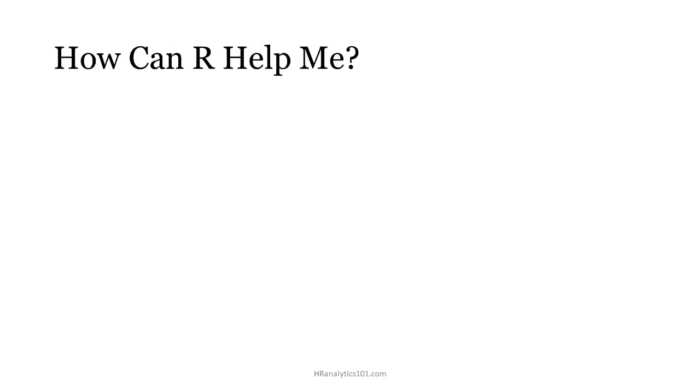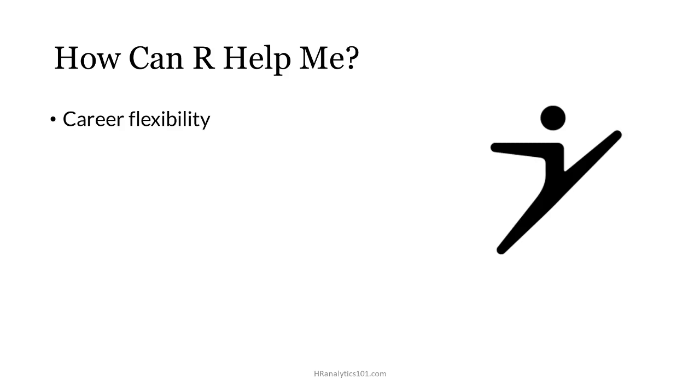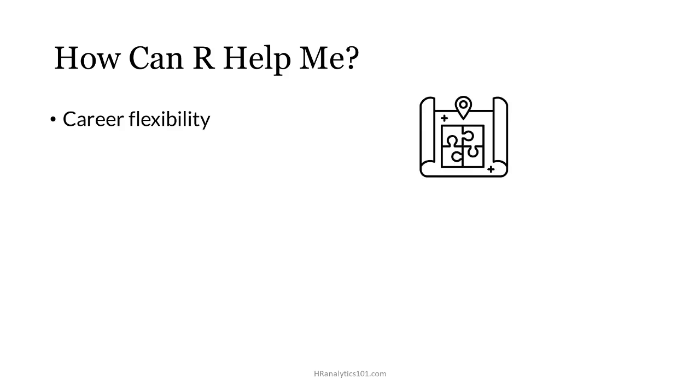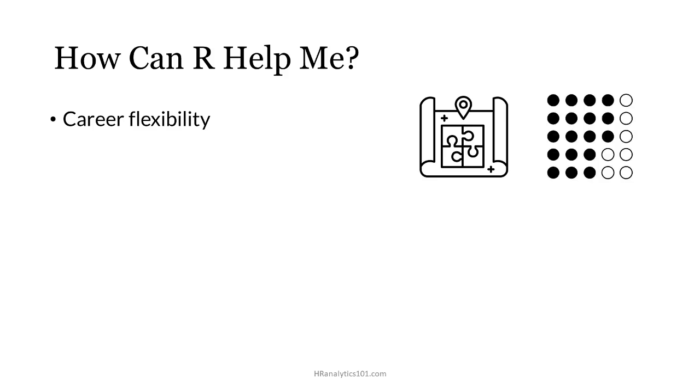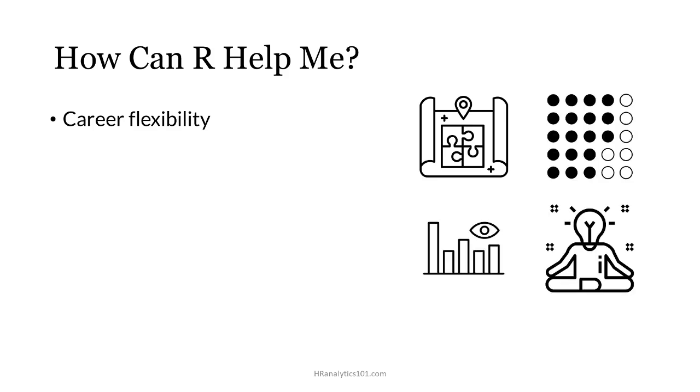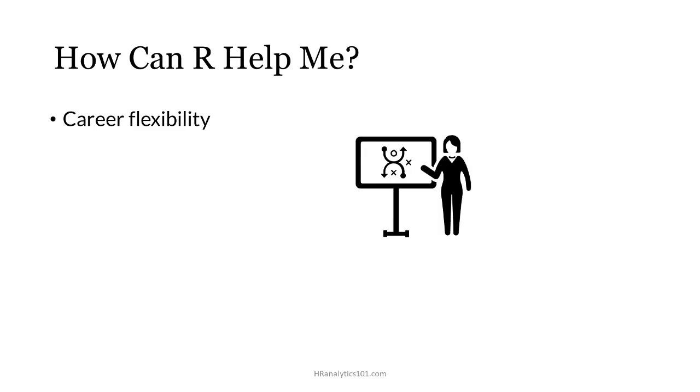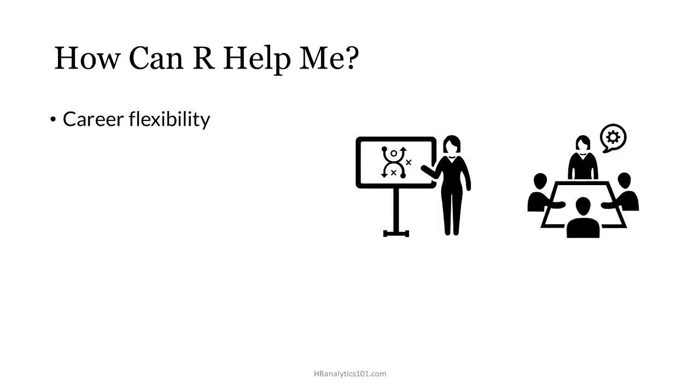How does using R help me? The first benefit of learning and using R is increased career opportunities and flexibility. Knowing R really means knowing your way around data, how to shape it, how to visualize it, and how to get answers. If you know R, you'll be way ahead of the curve in HR analytics and all those skills will be transferable to your next job and the next job after that.